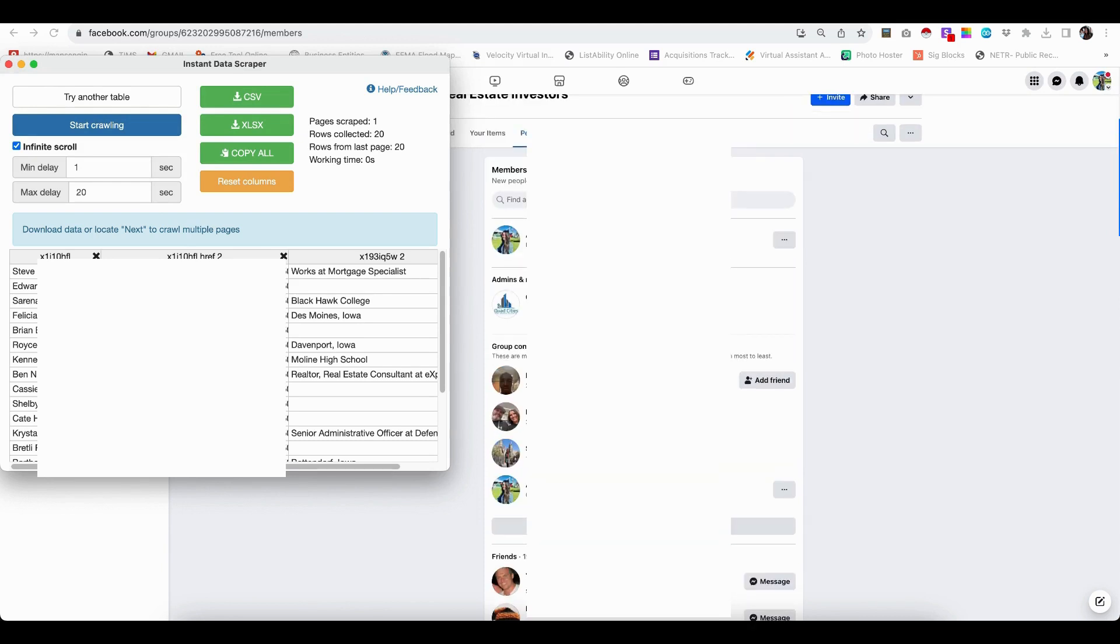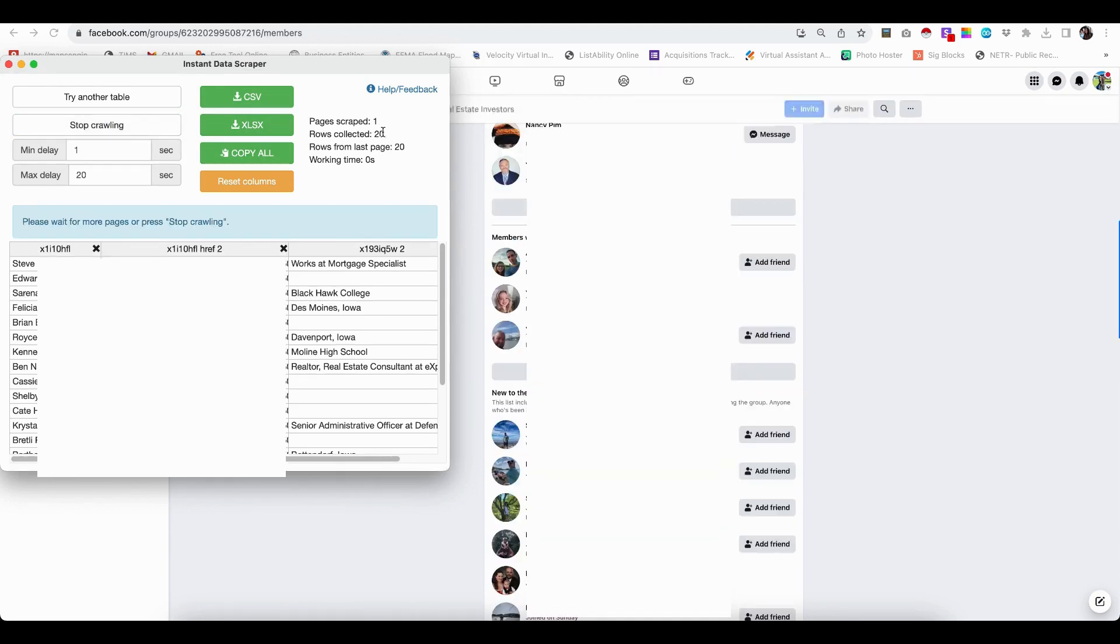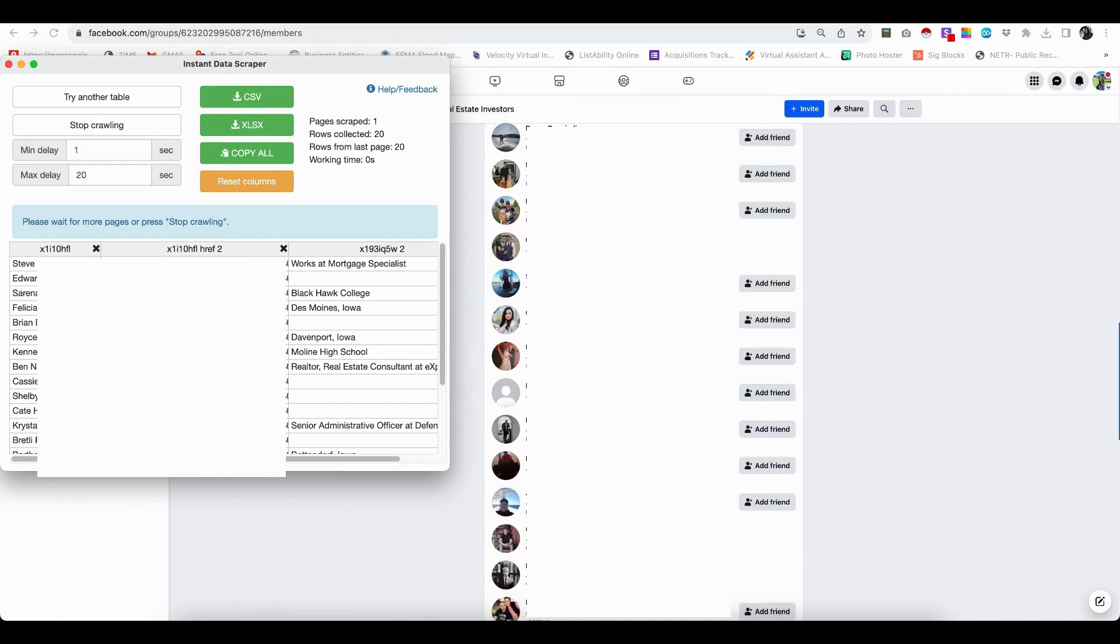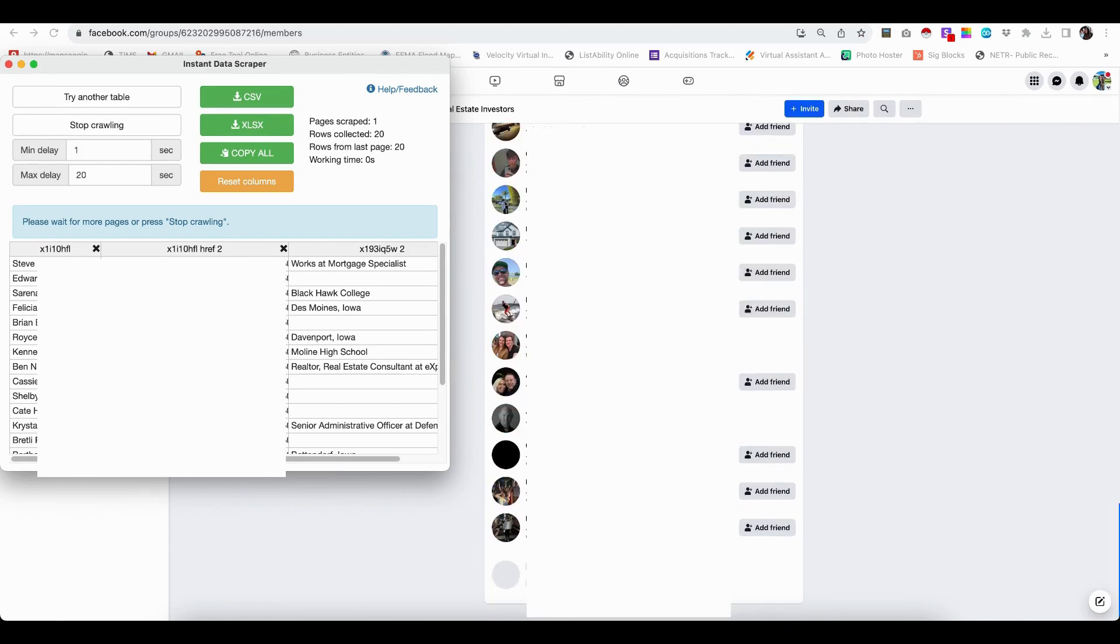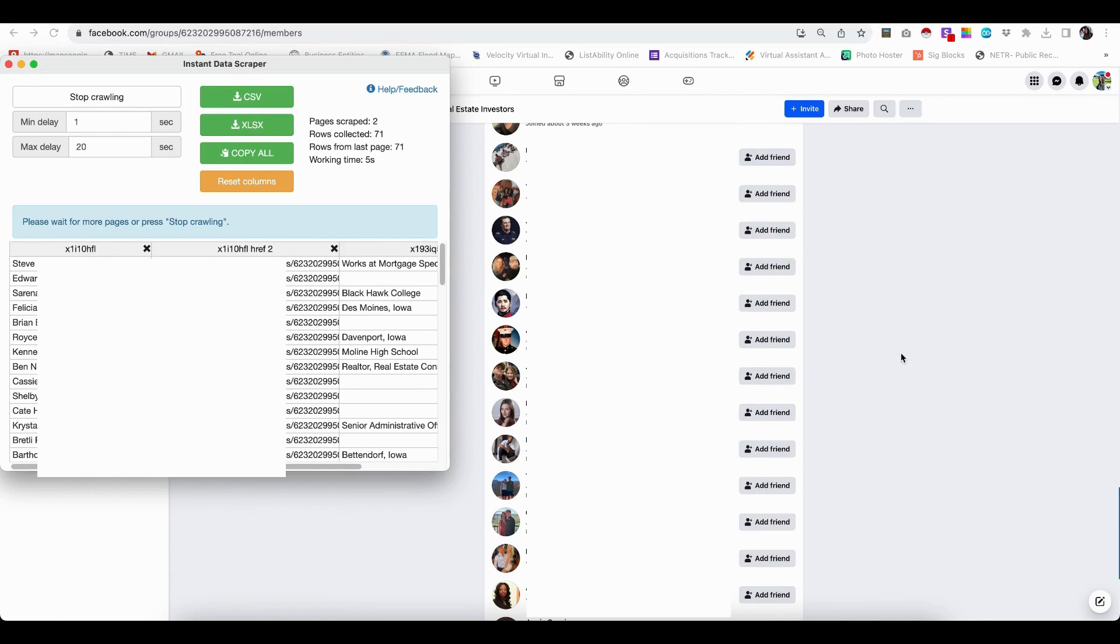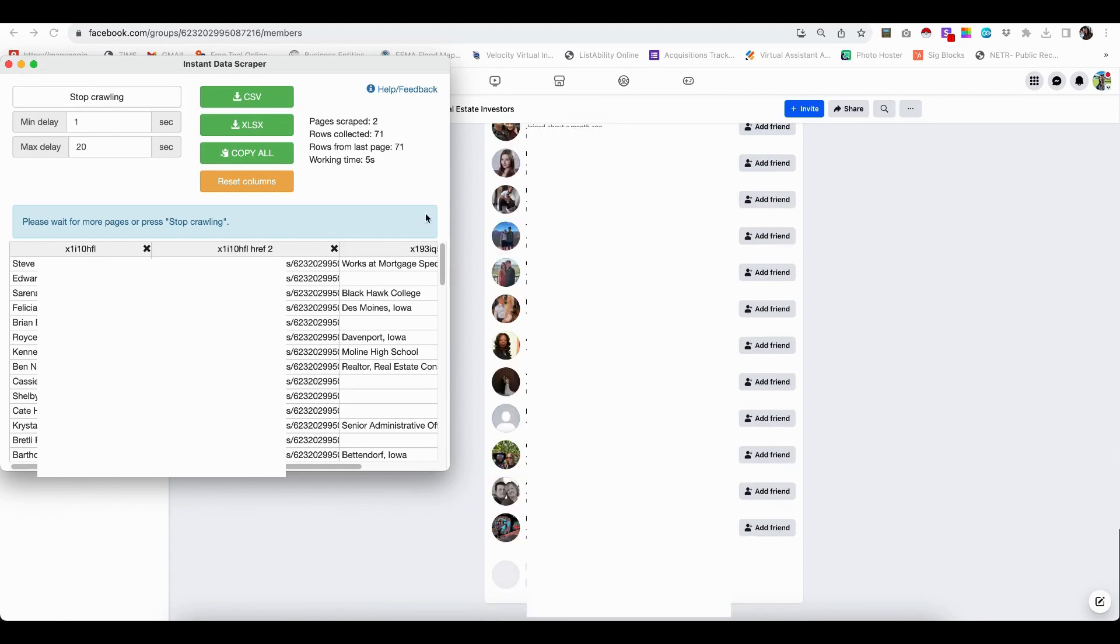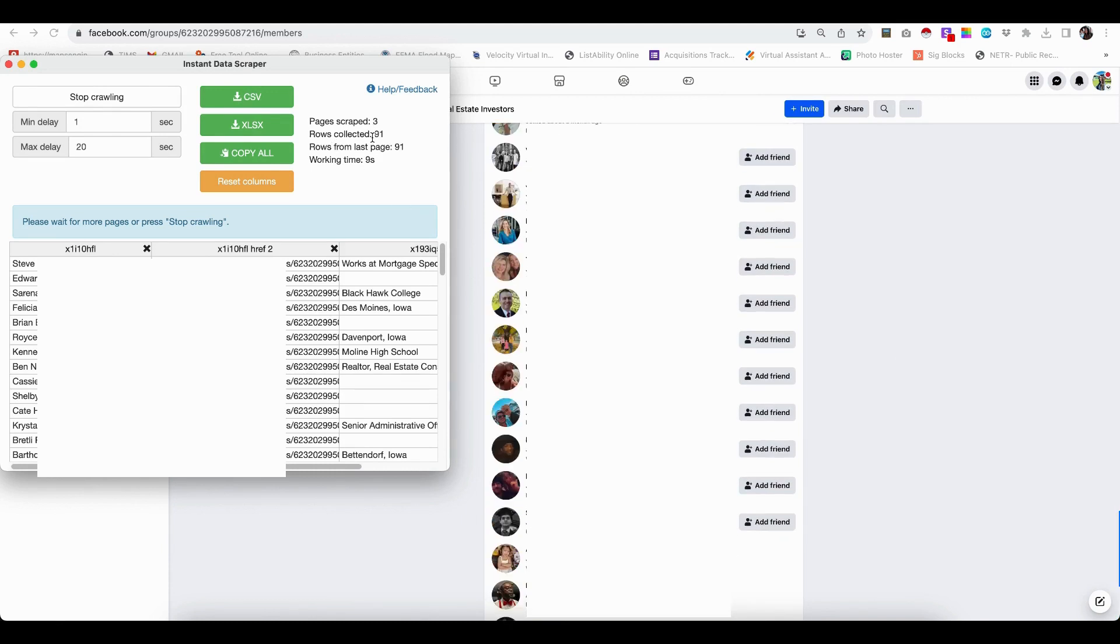So what we need to do is we need to start crawling and that's going to actually bring us through all of the other names on the page. So we're going to go ahead and just let it continue on and it's going to do this for a while.